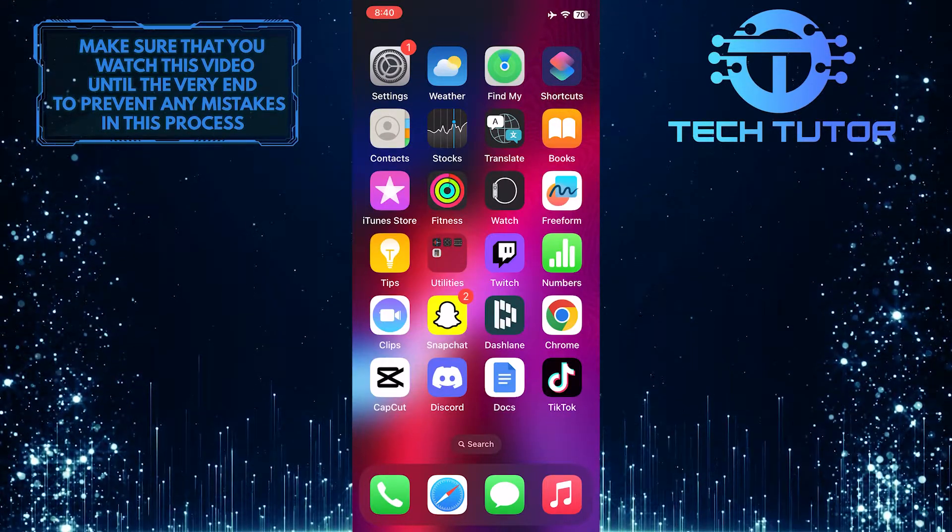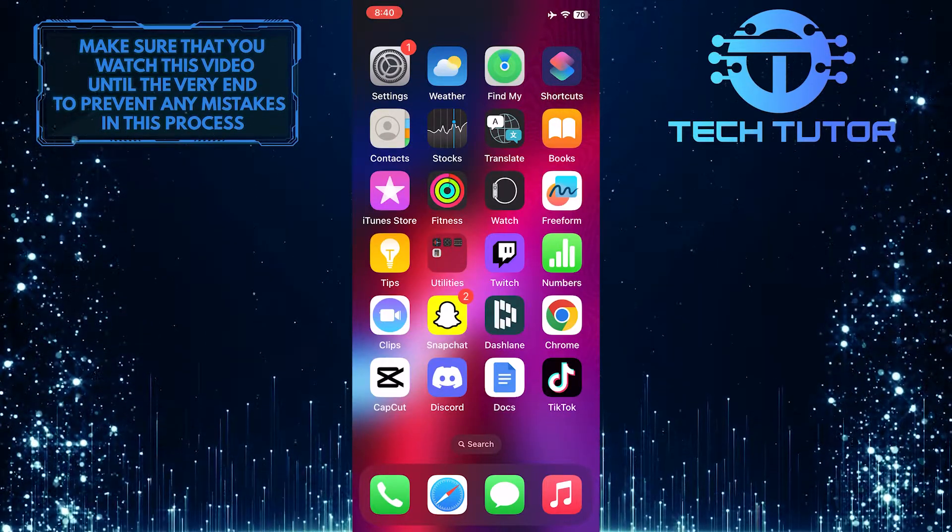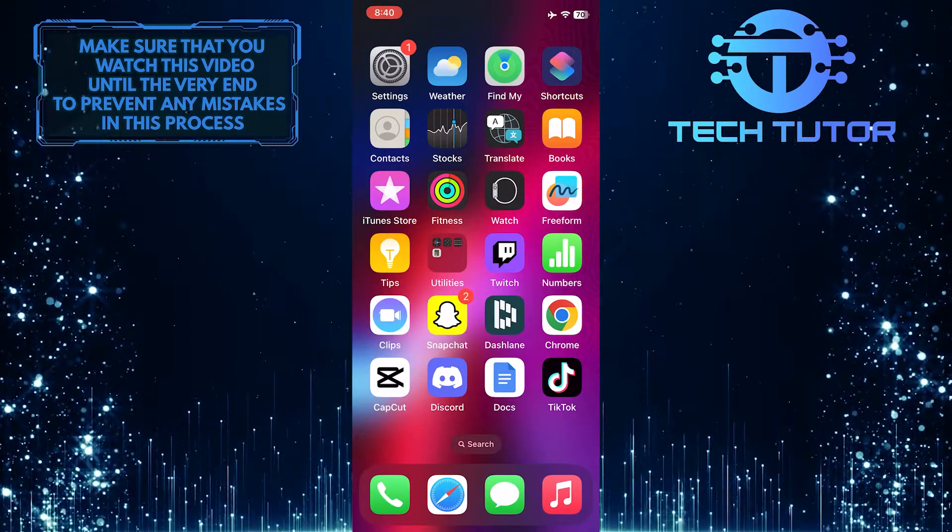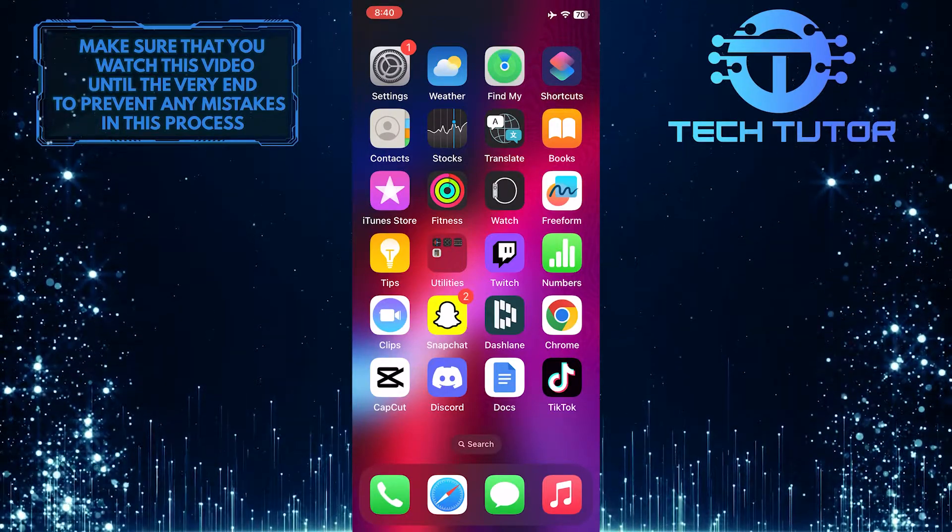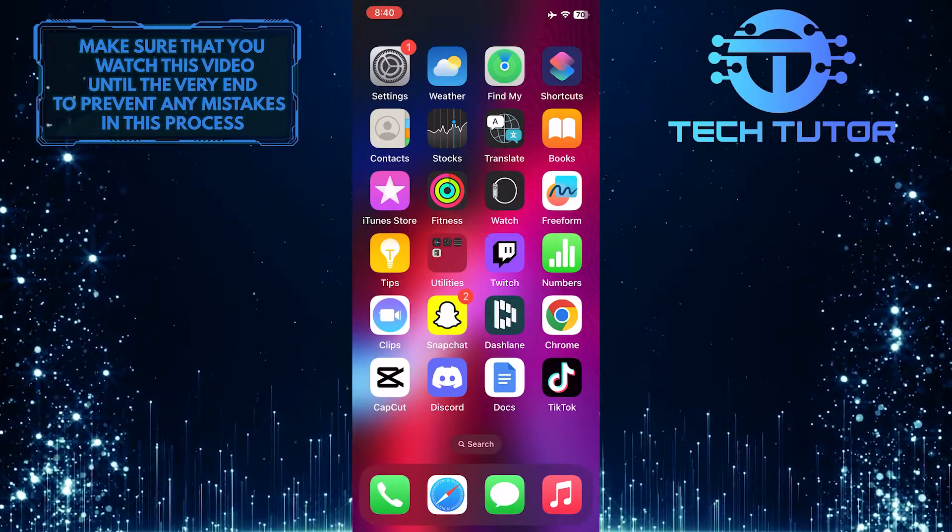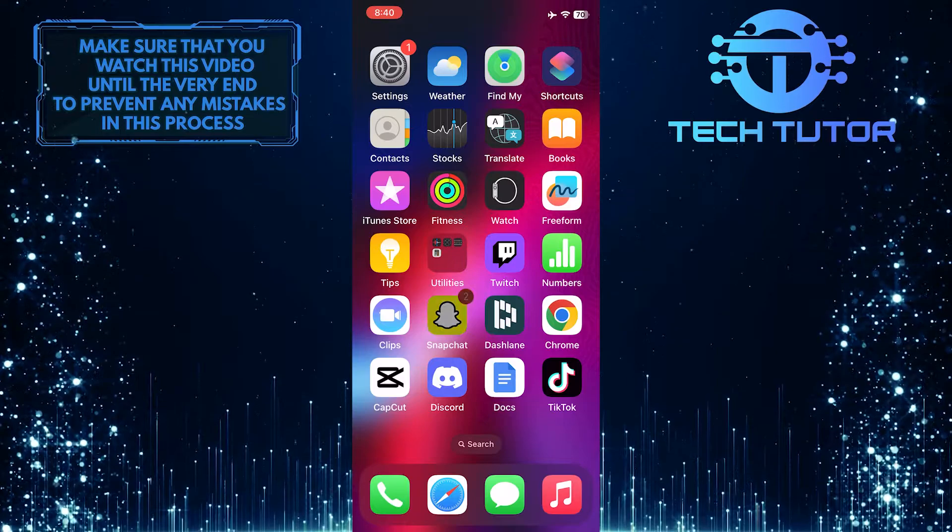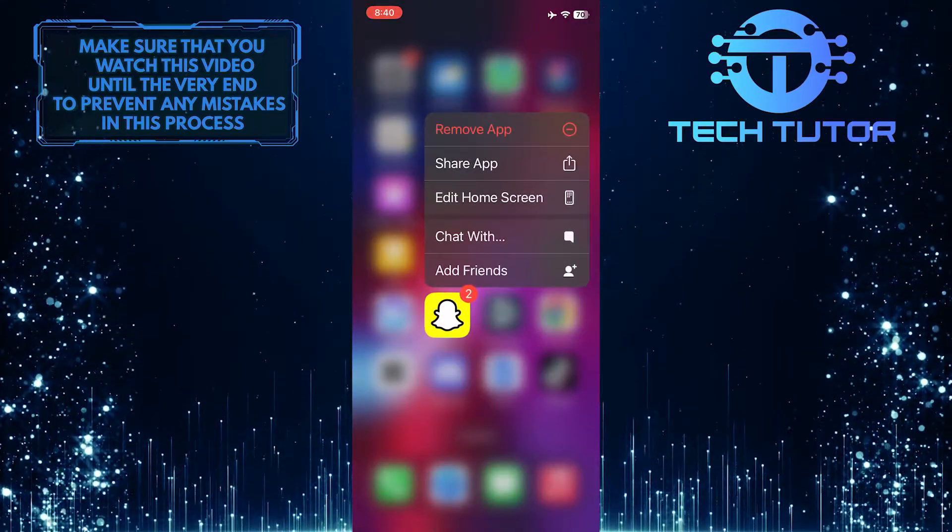Just make sure to watch this video until the very end to understand the tutorial properly. For the purpose of this video, I'm going to remove the Snapchat app from my home screen.